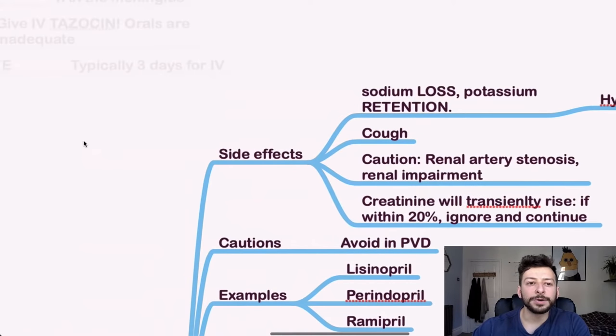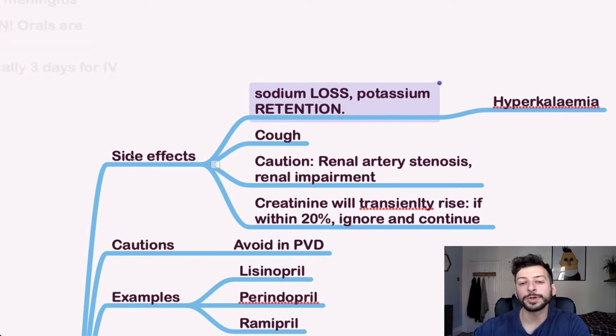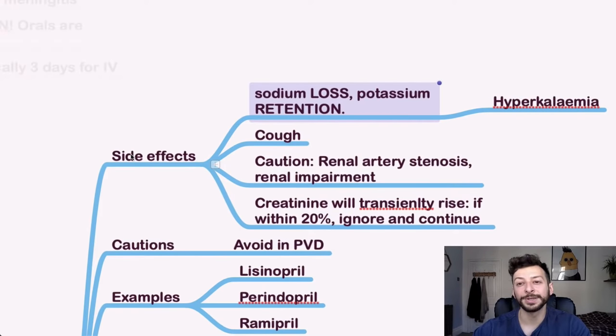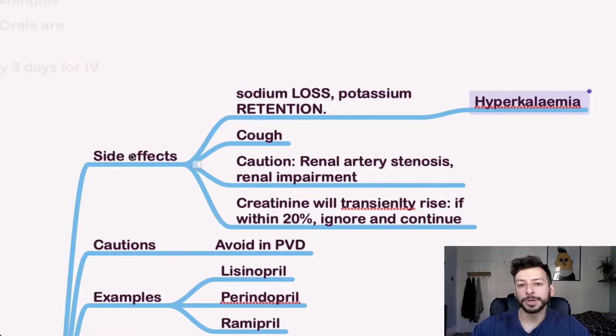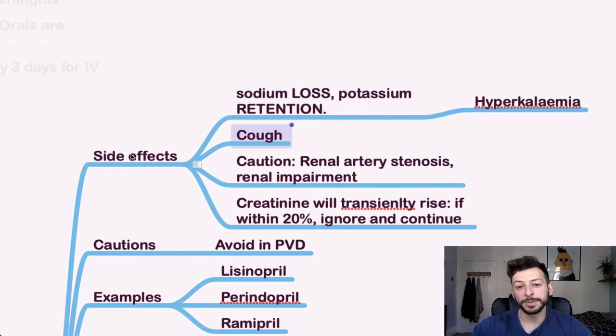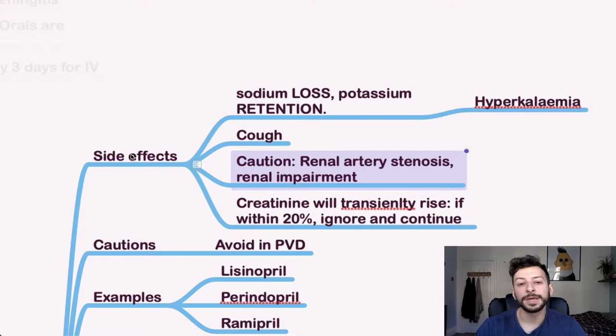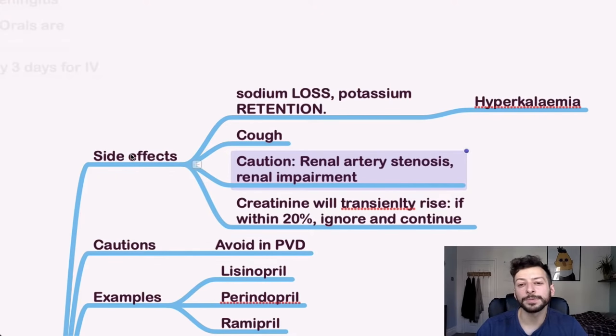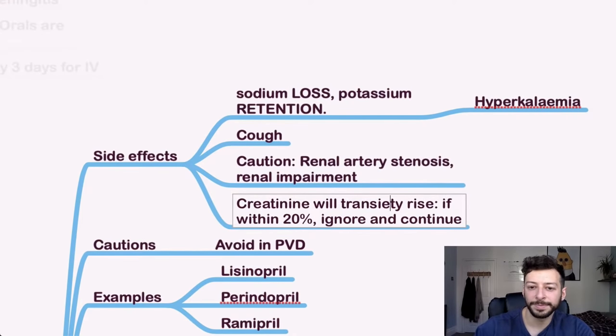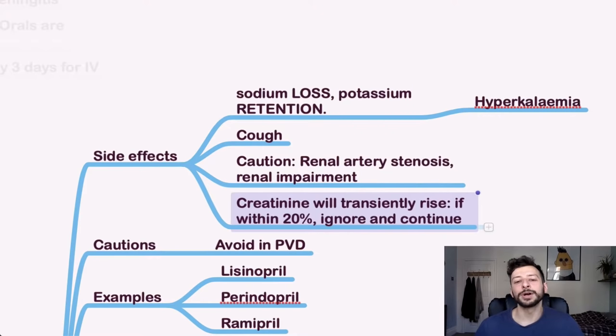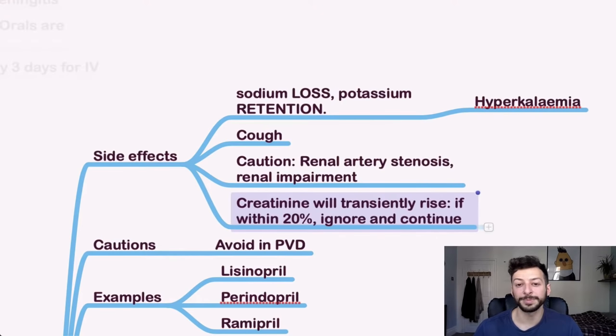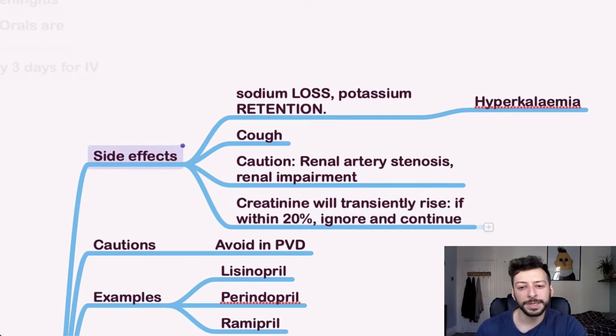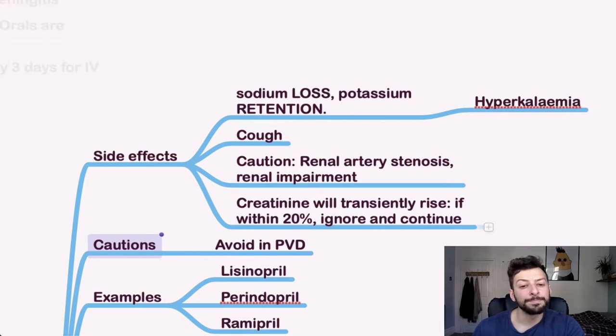So side effects of antihypertensives or of ACE inhibitors. We cause sodium loss and potassium retention. So bear that in mind. We also cause hyperkalemia from potassium retention. Cough is possible. And also you want to look out for if the patient has a history of renal artery stenosis or renal impairment, then we want to be careful with ACE inhibitor and maybe consider another option. Creatinine will transiently rise within 20%. If it's within 20%, then you should ignore that and continue. If it's more than 20% from baseline, then consider stopping the drug. Also, you want to avoid in peripheral vascular disease because you may precipitate an ischemic limb.